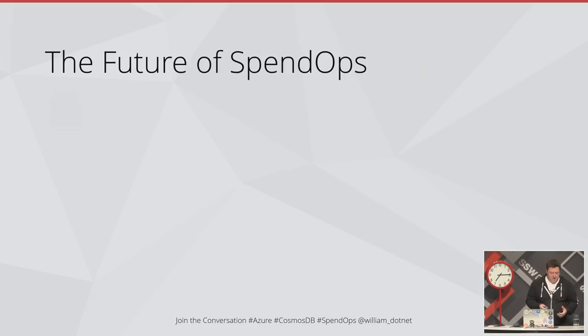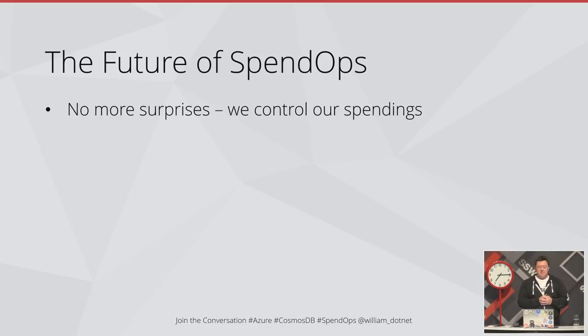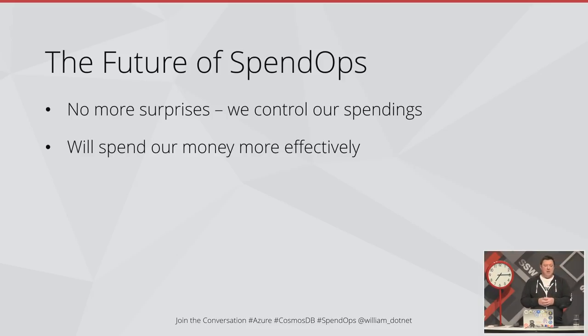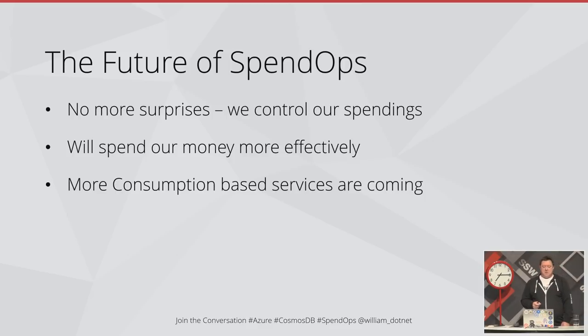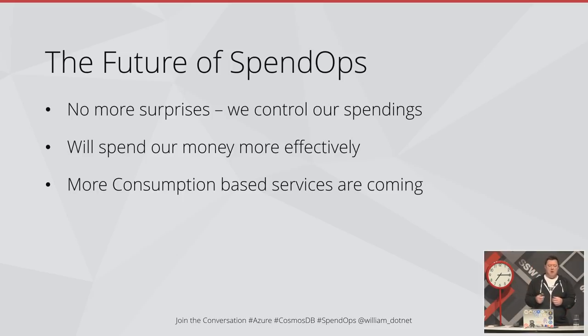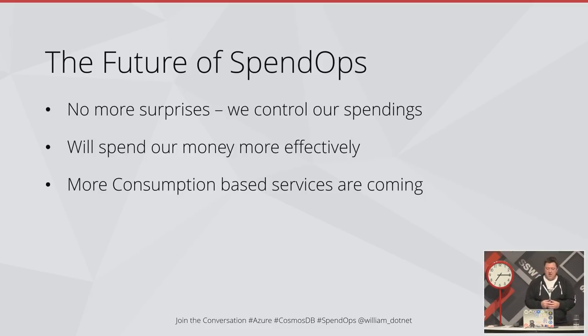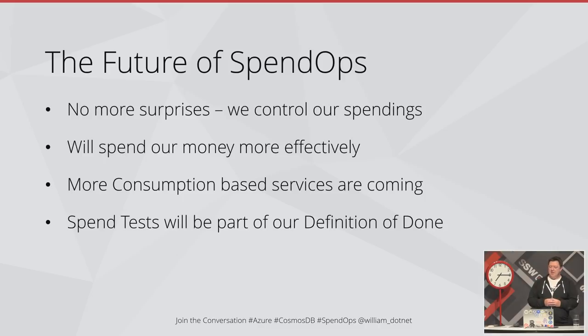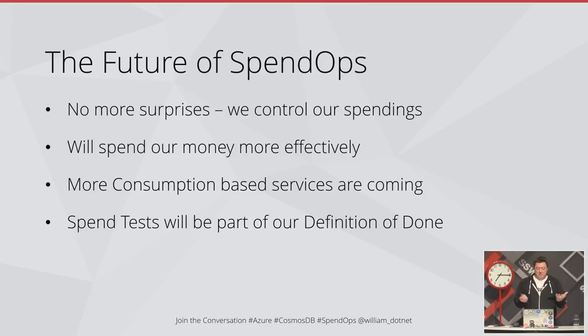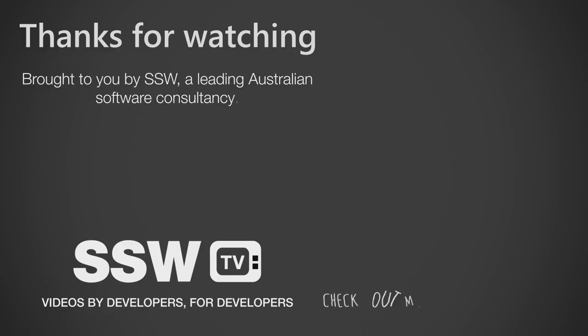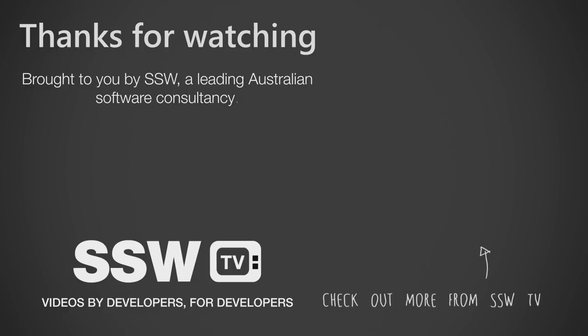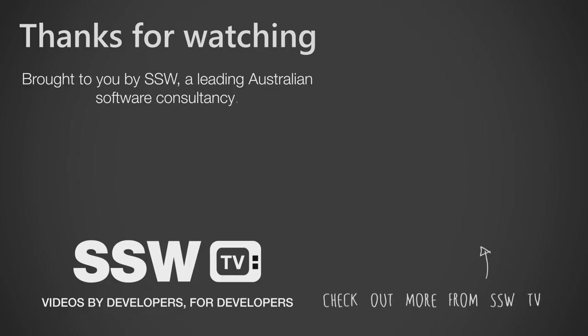Now, the future of SpendOps - what that means for us is no more surprises. We'll definitely be more in control of our money and be able to spend it more effectively. It's a very important thing because there are more and more consumption services coming in the cloud space. Being able to monitor how much we use, how much we're going to spend, being able to plan - it's very important. It will be very good for our businesses. SpendTests will definitely be part of our definition of done. You cannot release your software if it's going to have an expensive impact on your business. With that, I'm done. Thank you very much.